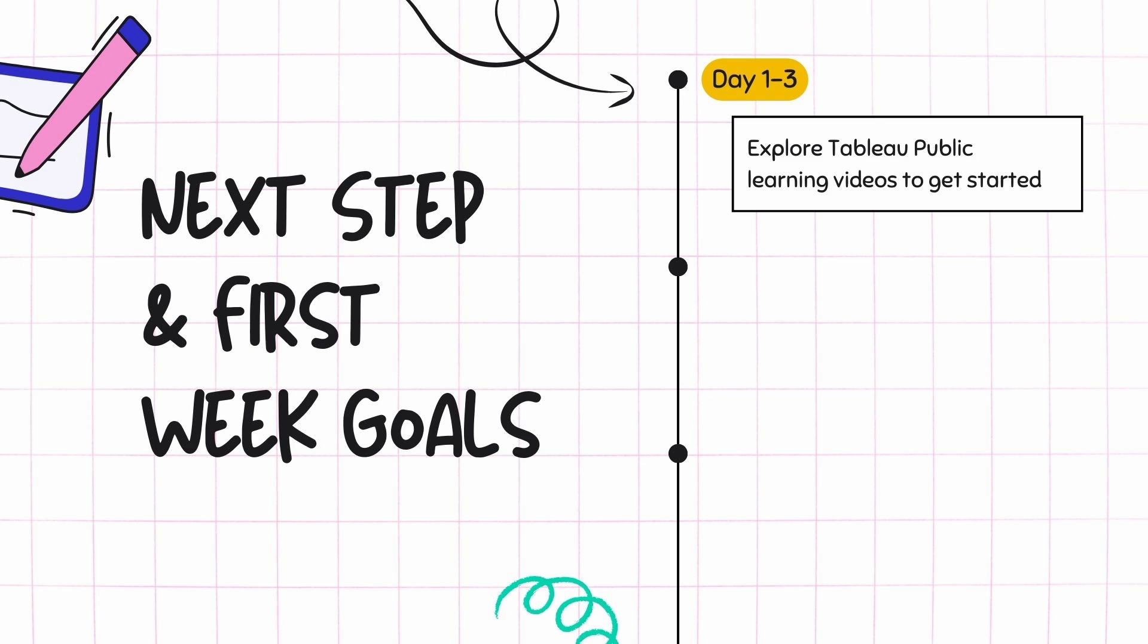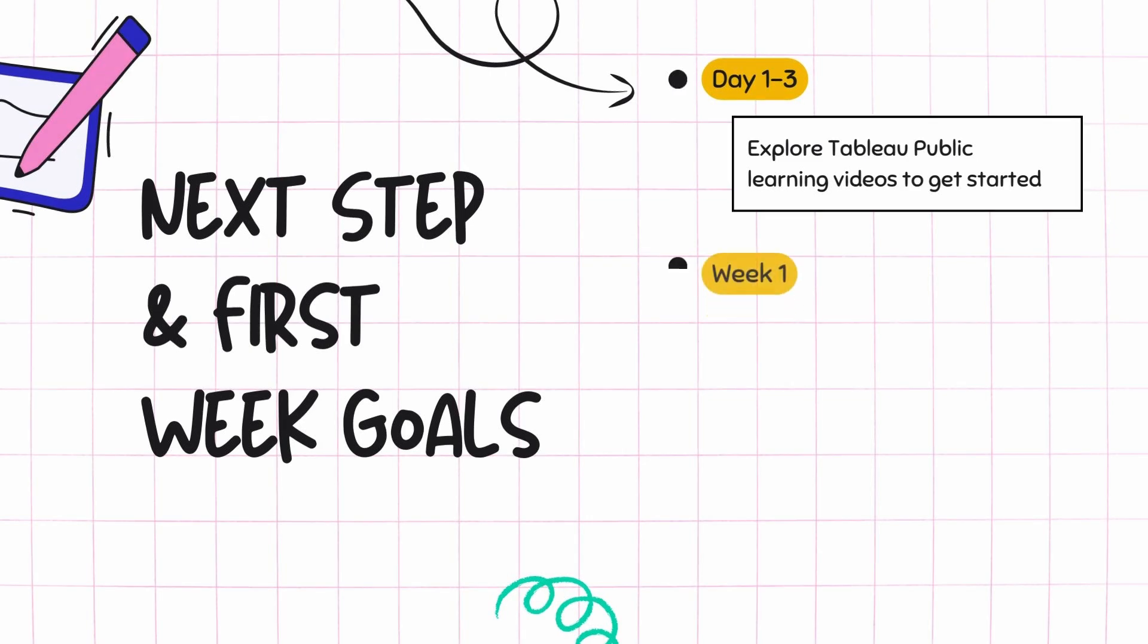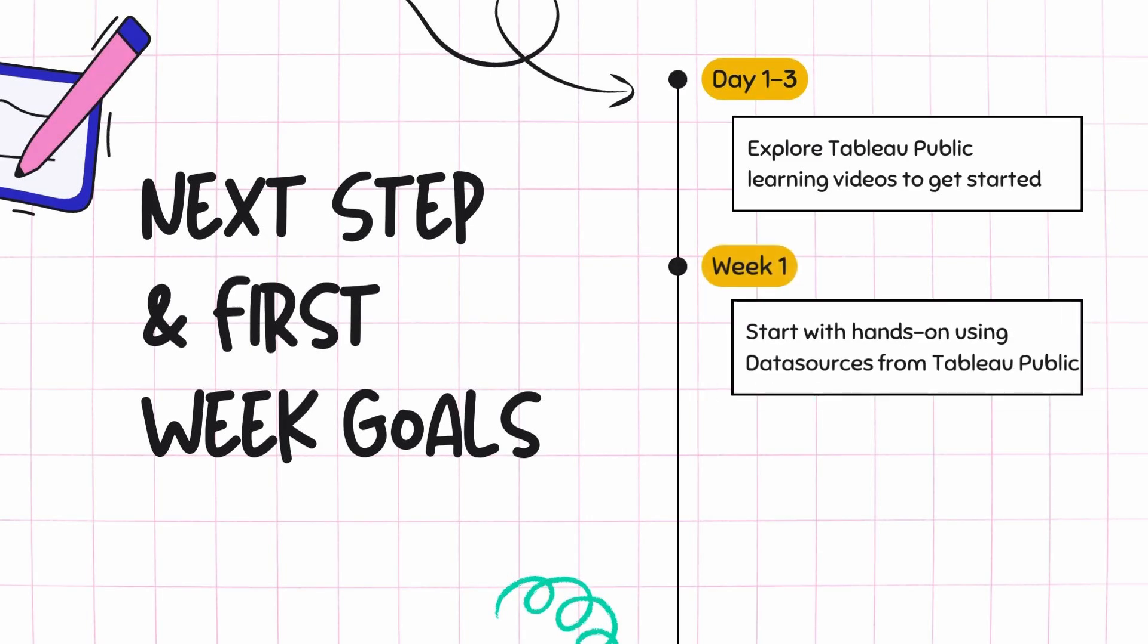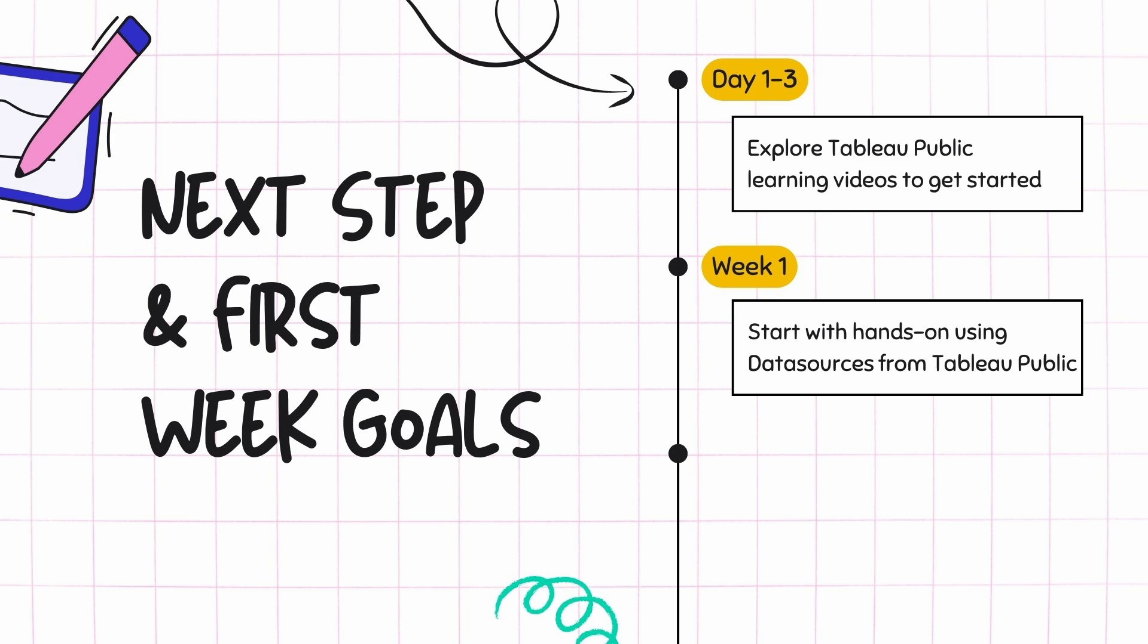From day one to day three, you can just go ahead and explore some of the great learning videos that Tableau Public has on its own websites for beginners. For week one, you can start with hands-on using the data sources from the Tableau Public and start creating your own dashboards or try to replicate dashboards that are already available on their website.